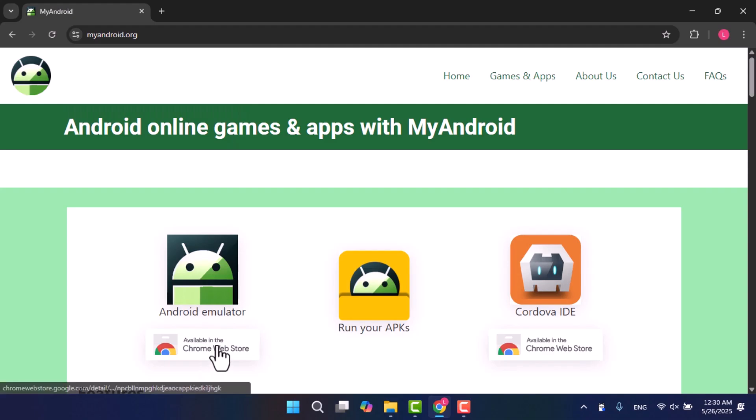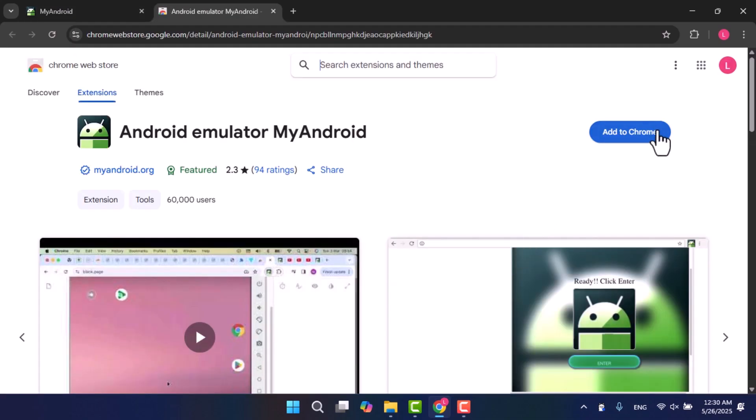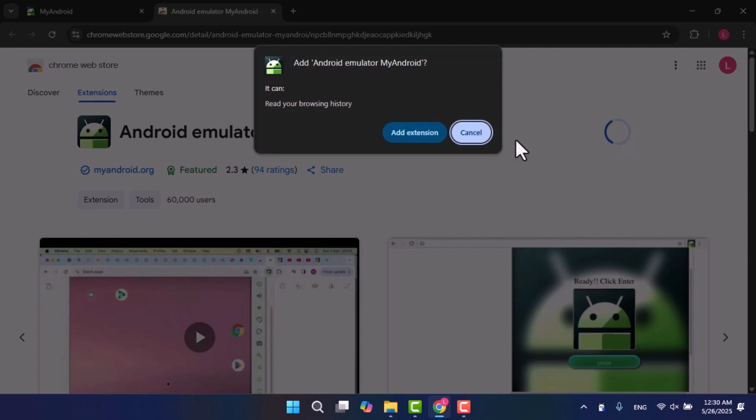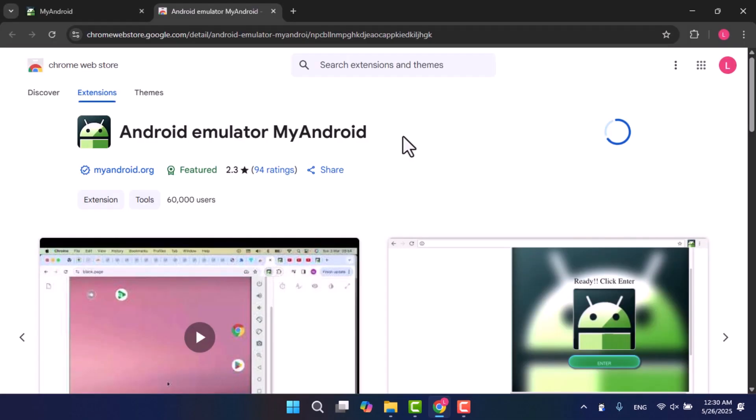So after opening the link, add the MyAndroid extension to Chrome. Wait for it to install, then pin it to the toolbar for easy access.